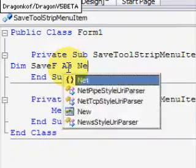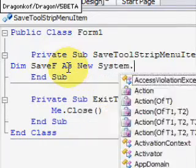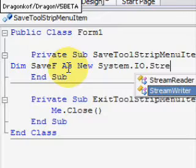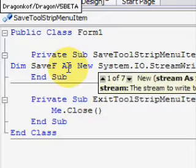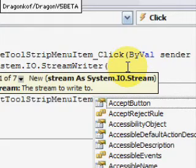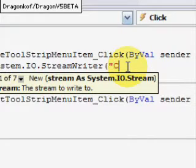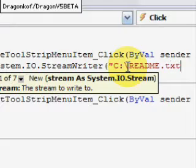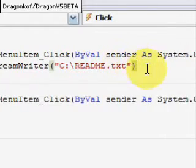For the Save button, we type: Dim SaveF As New System.IO.StreamWriter, open brackets, then we write the destination where we want to save it to. In this case it will be on our C drive and it will be called readme.txt, then close brackets.